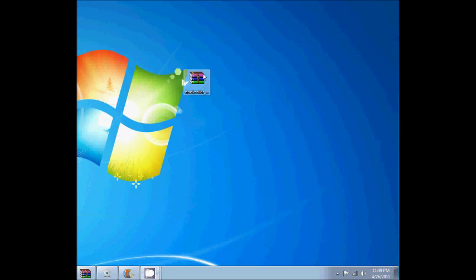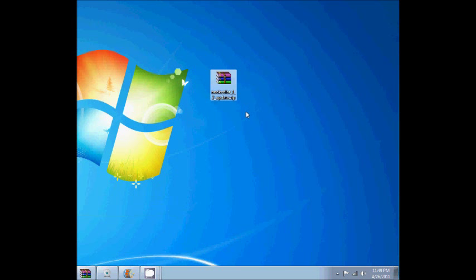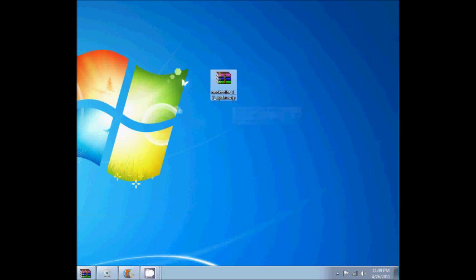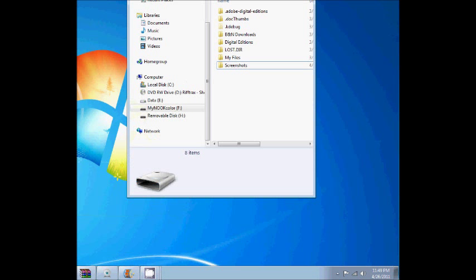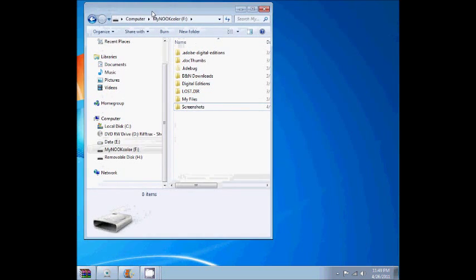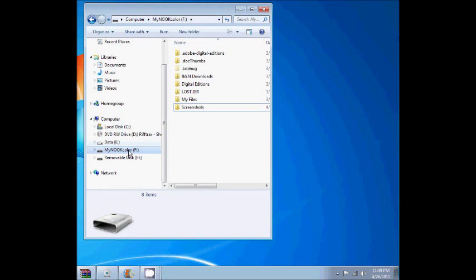And I have the copy of the file we downloaded on the desktop already. Nook Color 1.2 update.zip. And it looks like all we have to do is copy it over to the Nook Color.